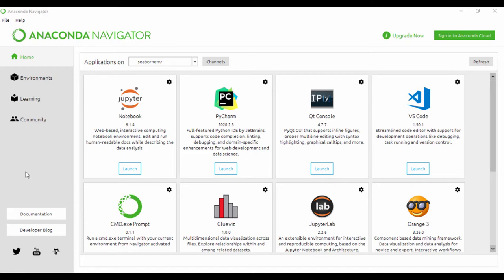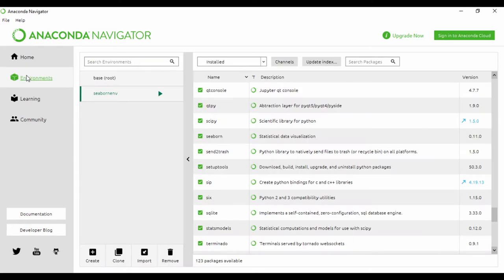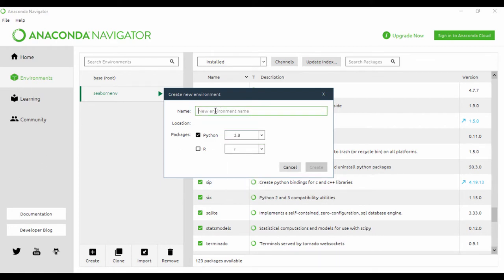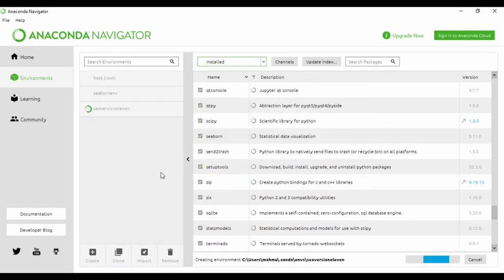There are two ways to create the environment. The first and easiest method is just to go to Environment and then create the environment, making sure you select the Python package you want. I'm going to be using Python 3.8, and I'll call this C version 11 because I'm going to work with Seaborn version 11. I'll just click on Create. Conda is going to create this environment and save it in the Conda environment location.